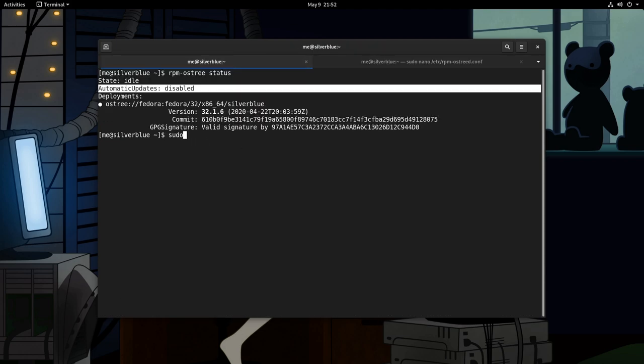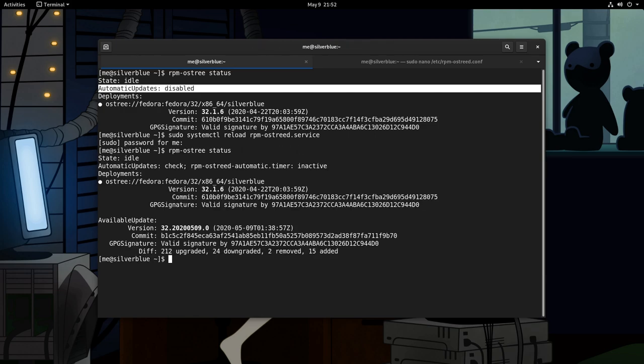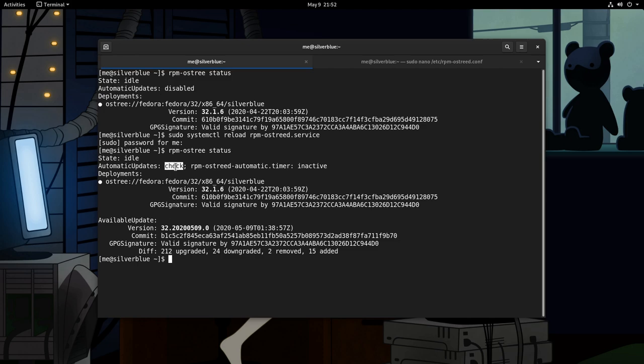Then we need to reload the RPM ostree daemon. And run status again. And now we see that automatic updates are on check mode, but we also had to enable the timer, which I didn't.